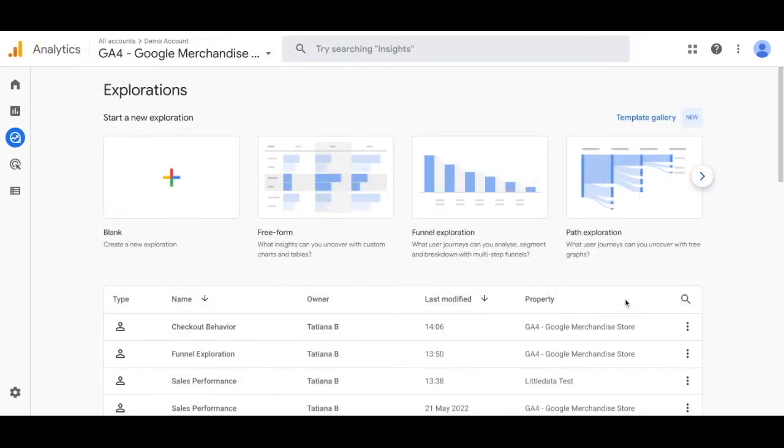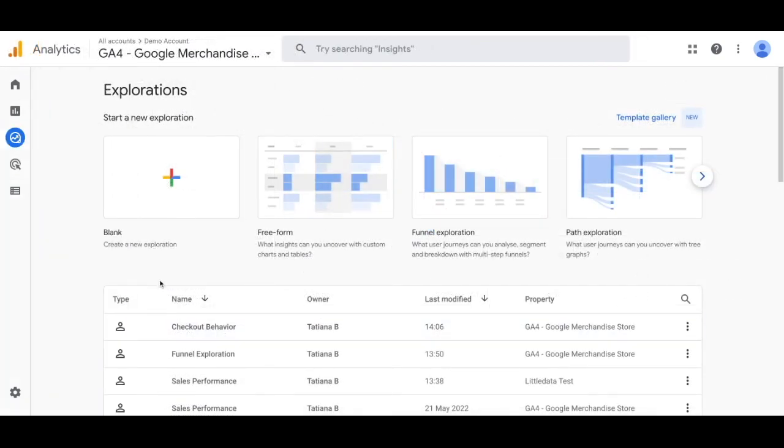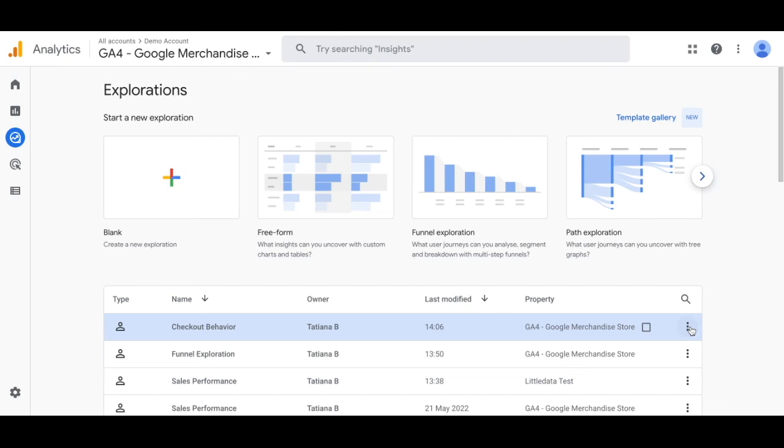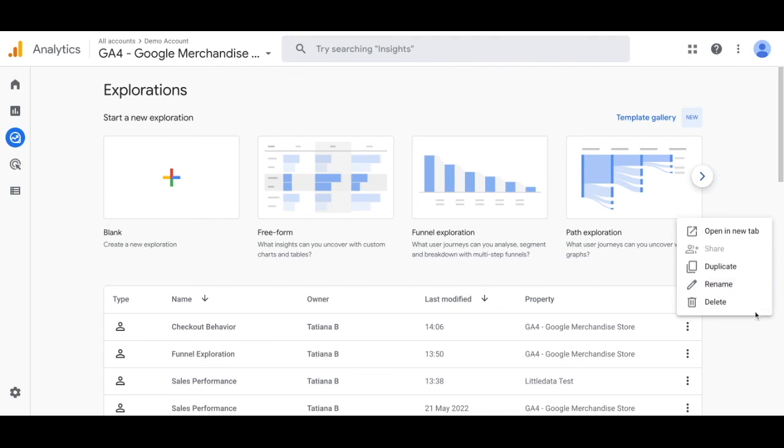You'll find this again in the explore report. One thing to note about these custom reports is that they are created based on the account that is logged in to GA4. If you're using your personal account, you'll need to share this with the people in your company. If you're using a shared login, everyone will have access to this. Happy exploring!